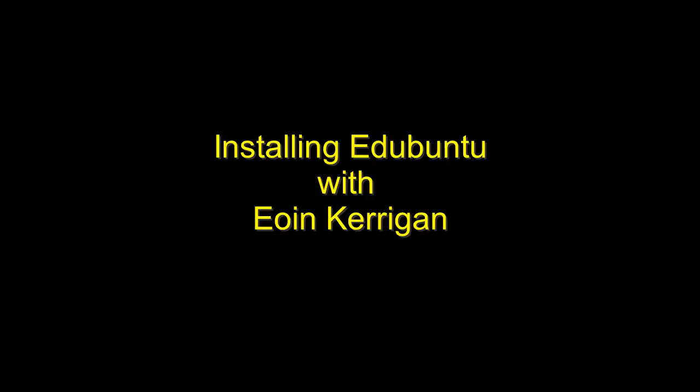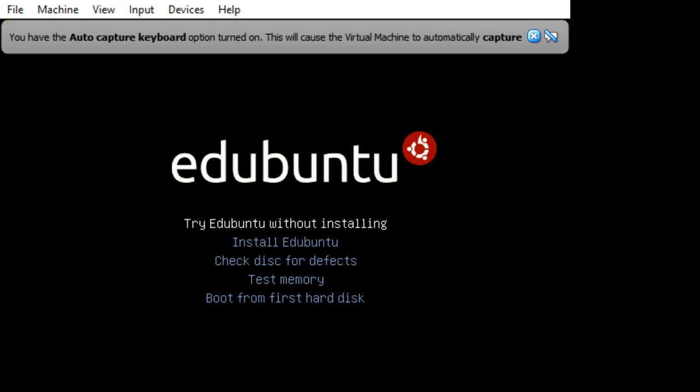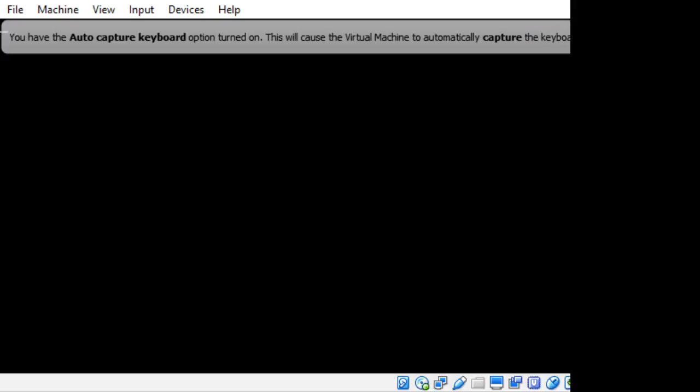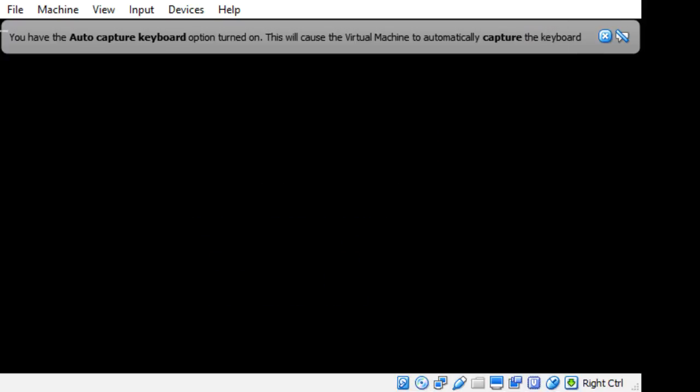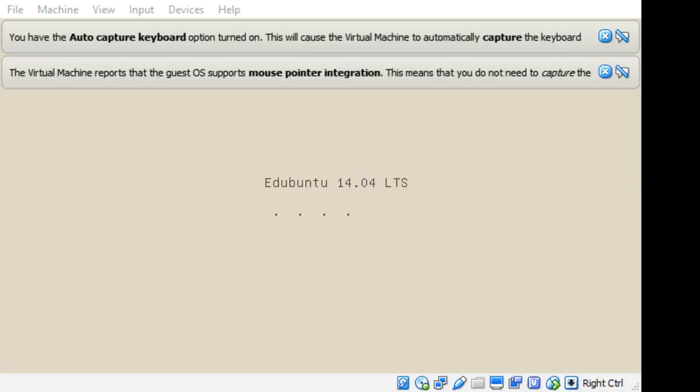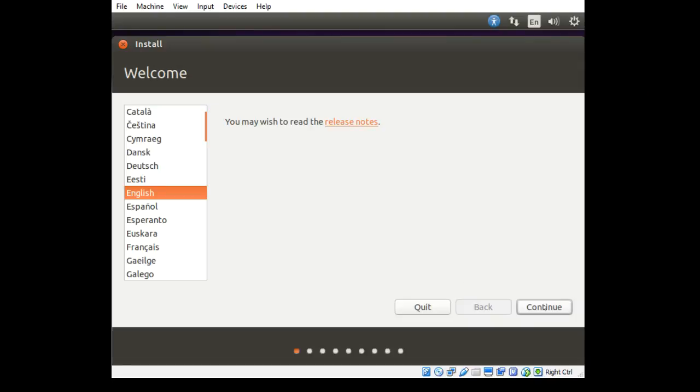So the first thing I'm going to do is power up my Edubuntu machine. Okay, here we are. So once you've got the disk booting, you can just go to install Edubuntu. There we go, it all appears to be doing something now. Brilliant. Right, now we should be able to just go continue.